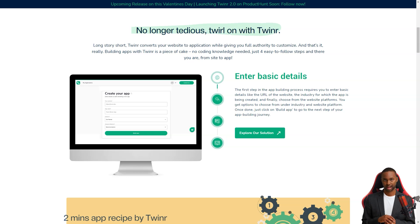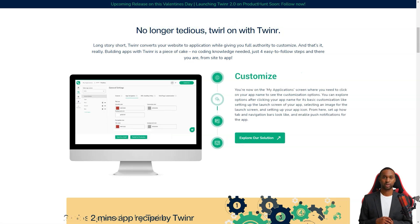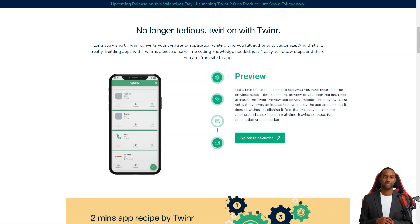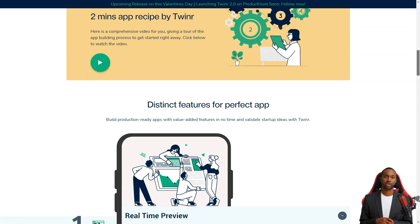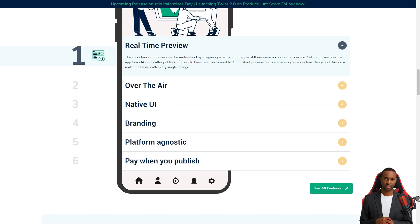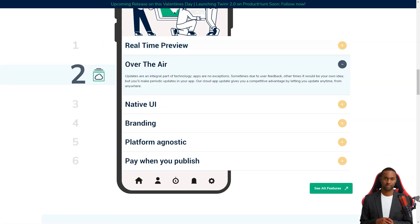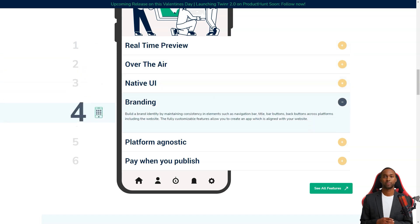The customization options are excellent too. You can choose the startup screen, app icon, tabs, navigation bars, and even set up push notifications. Once you're done customizing, you can preview your app and see what it will look like when it's live. You can publish it on the app stores.